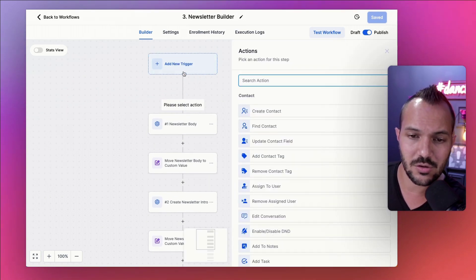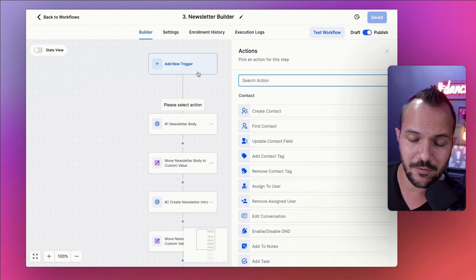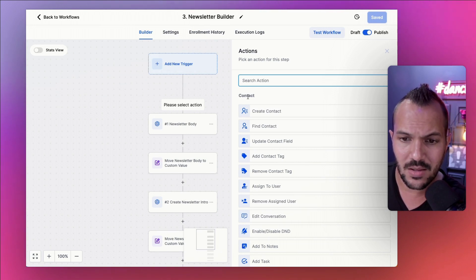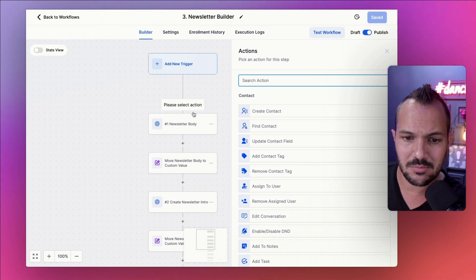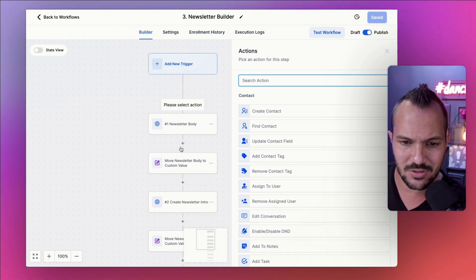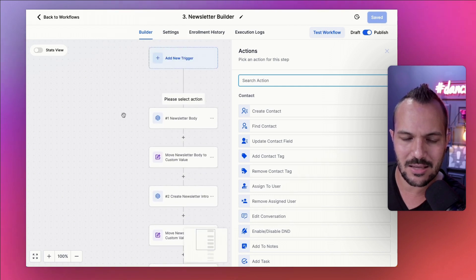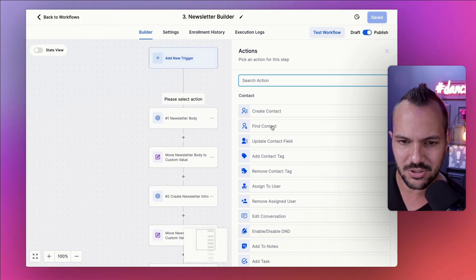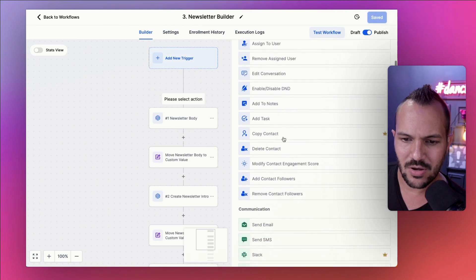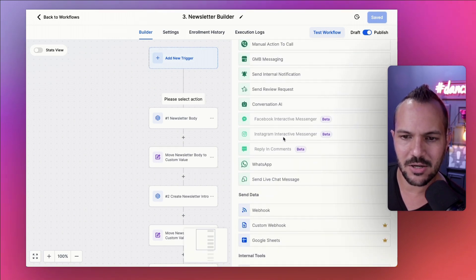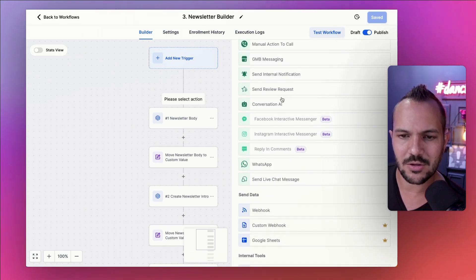It's my CRM marketing automation platform of choice called High Level. You can learn more about my whole toolkit at AIdrivenmarketer.com slash toolkit. And it's listed there. You can learn more about it. But I'm not doing a demo on High Level here. I'm just in the automation builder where you could do this with HubSpot. You could do this with other marketing automation tools.